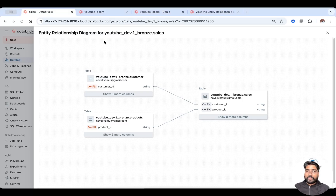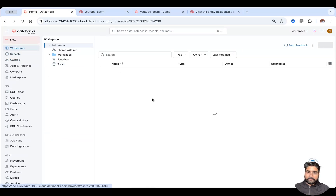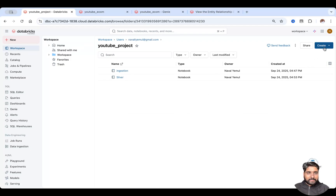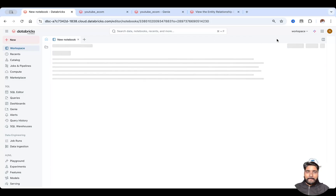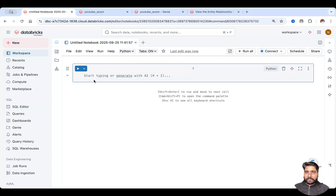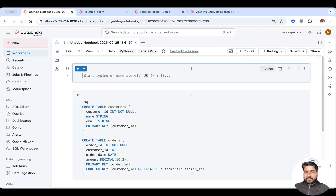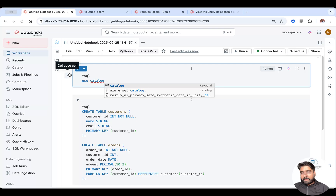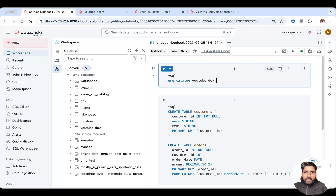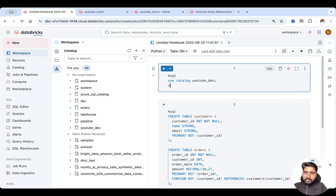I'll create a new notebook here. I'll start the compute and paste the script. I'll be using the YouTube Dev catalog and the default schema. Let me try to run this.